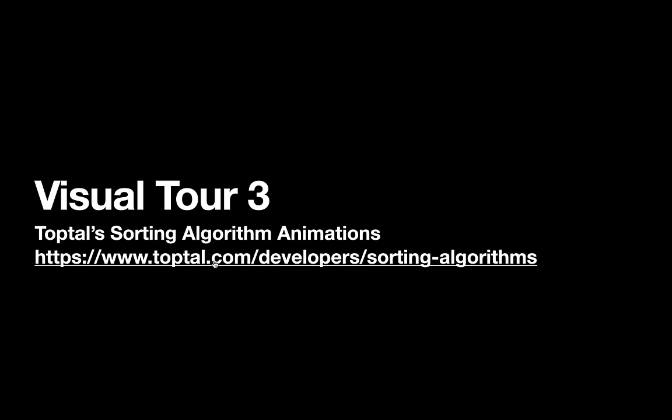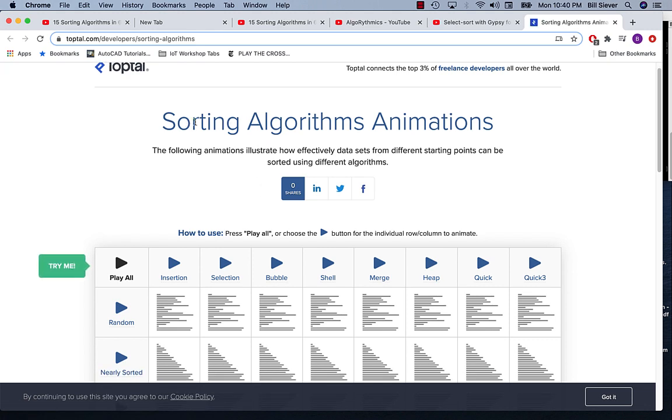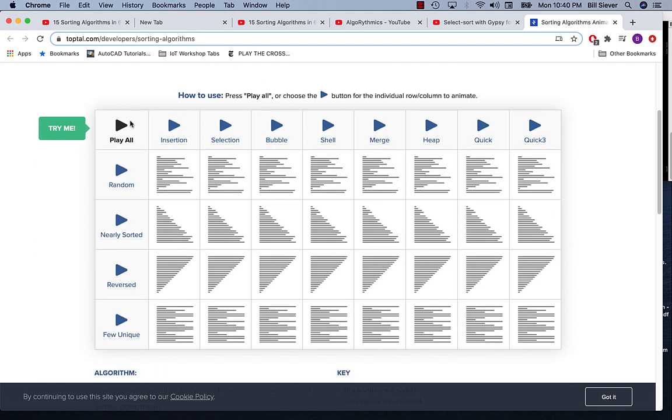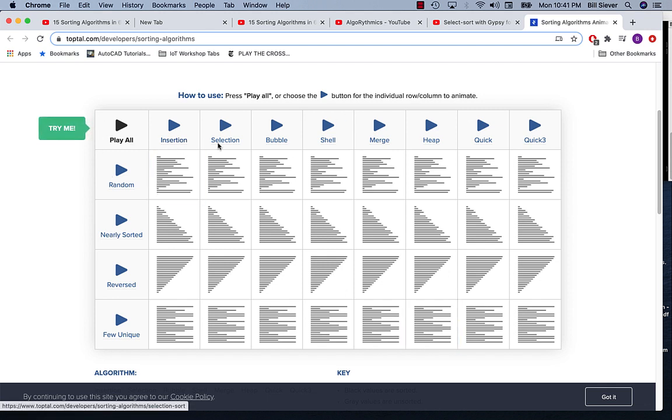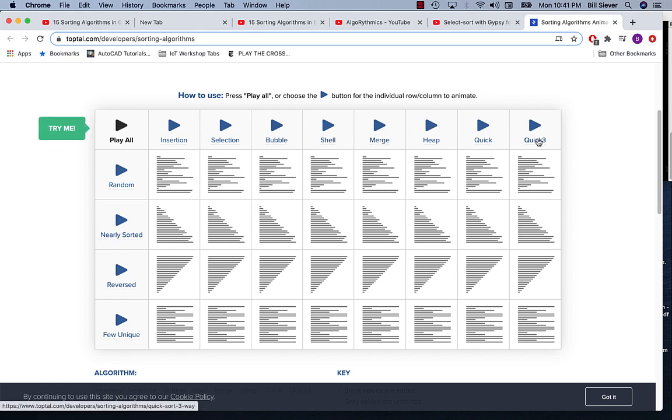This is at toptal.com. This gives a sorting algorithms animation guide. The landing page here is a big grid. Across the top, it shows the different sorting algorithms: insertion sort, selection sort, bubble sort, shell sort, merge sort, heap sort, quick sort, and quick sort 3.